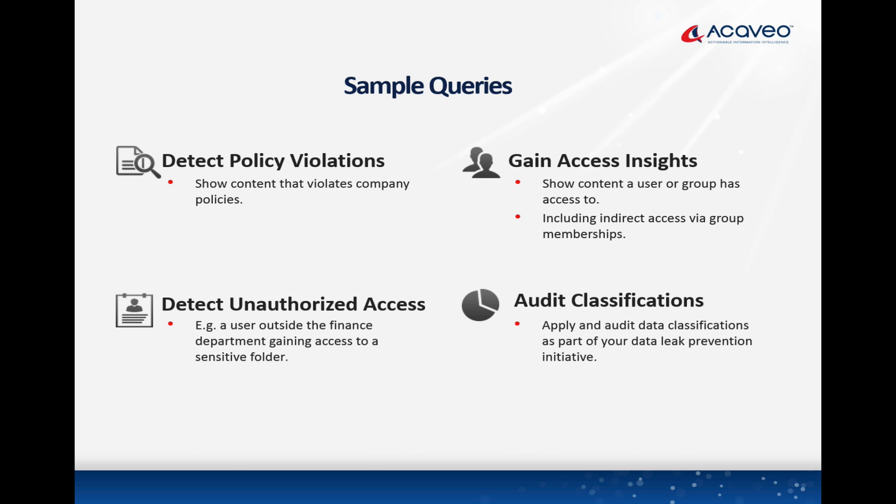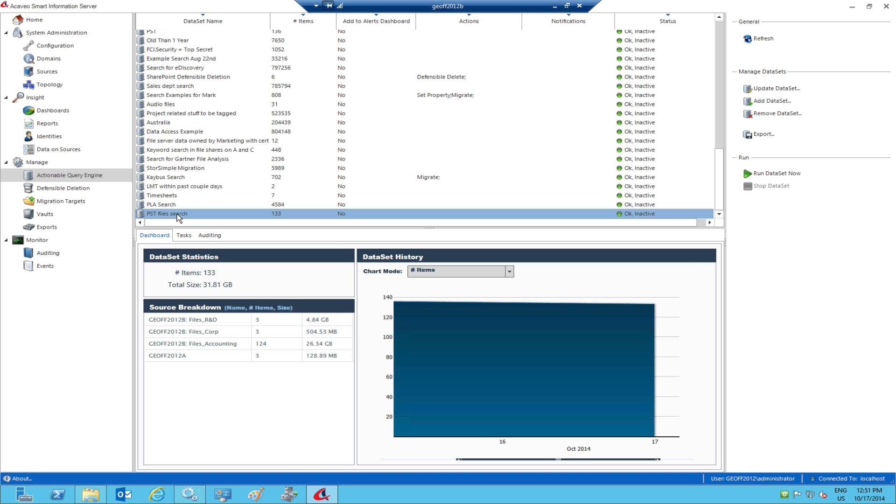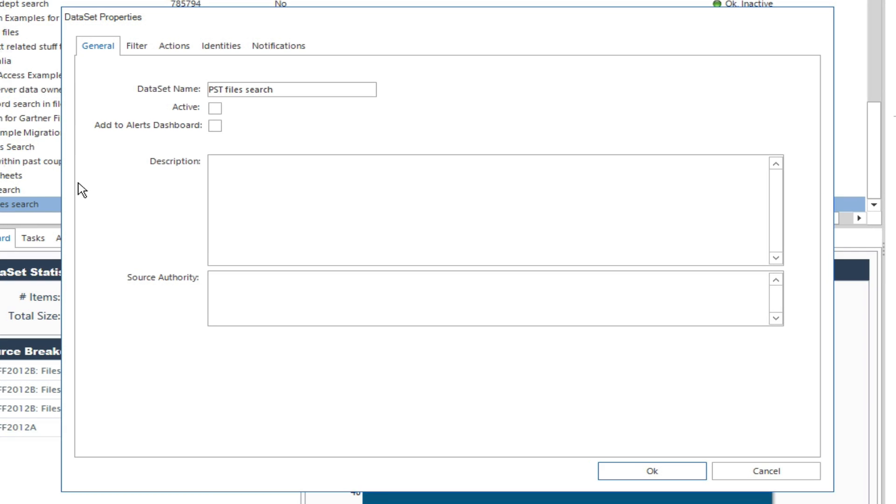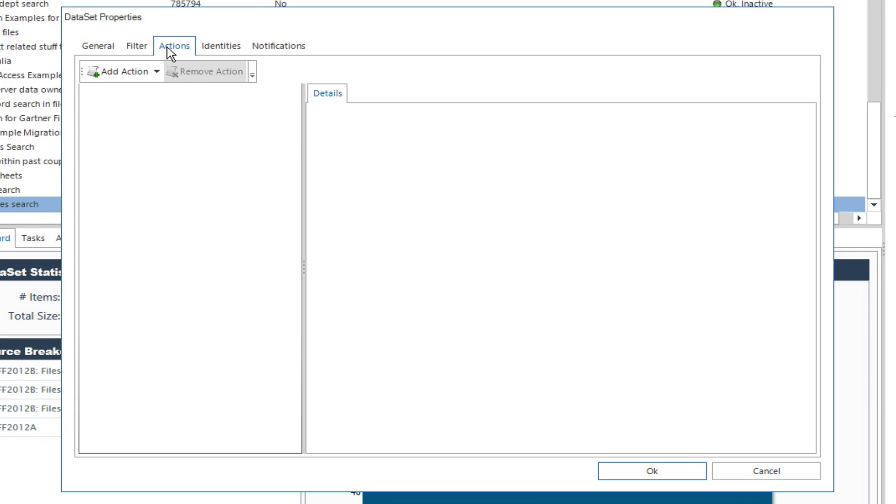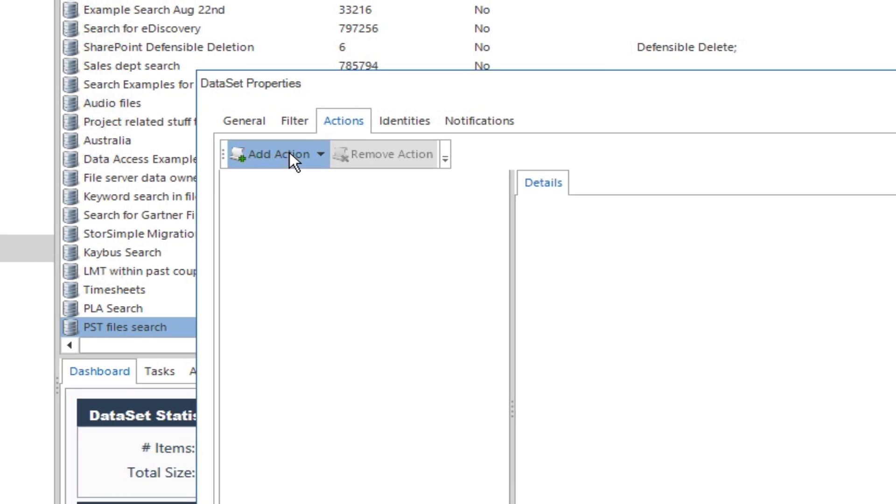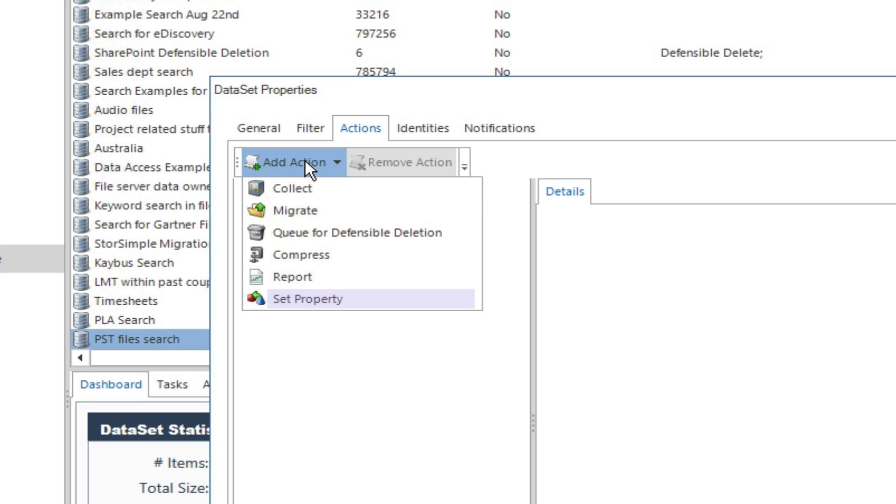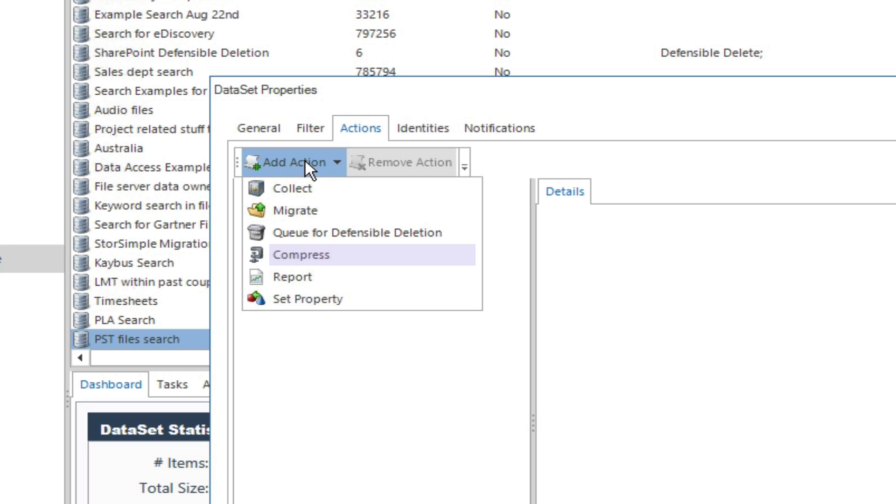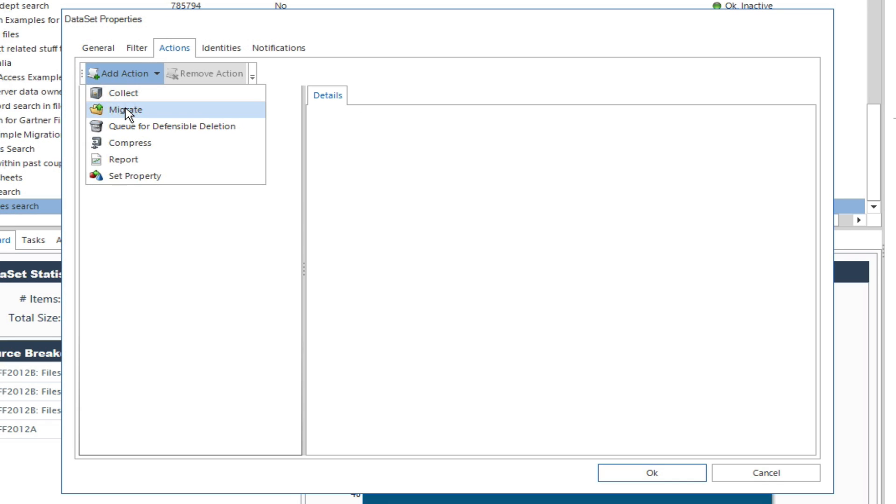Once our clients understand their data, many want to address some of the issues they found. Get rid of obsolete data. Migrate data to alternative locations, including Office 365. Collect or preserve content for e-discovery. Classify data. And perform in-place compression. Any query can be acted on with a single click.